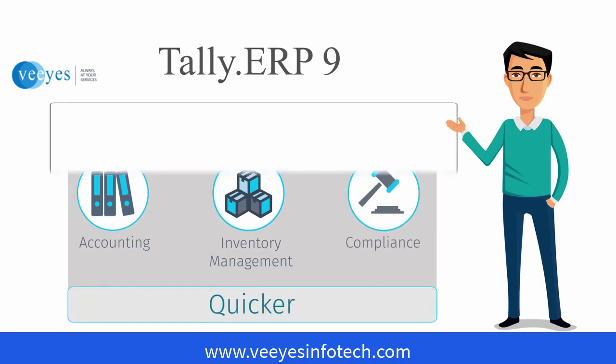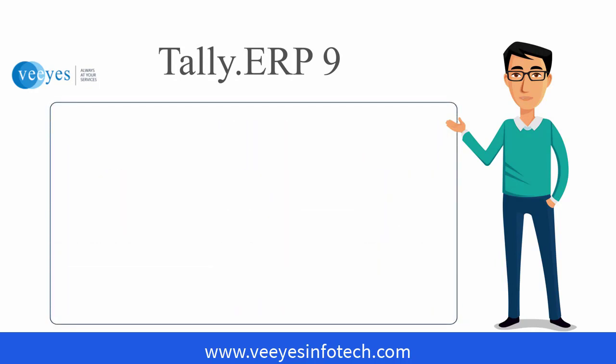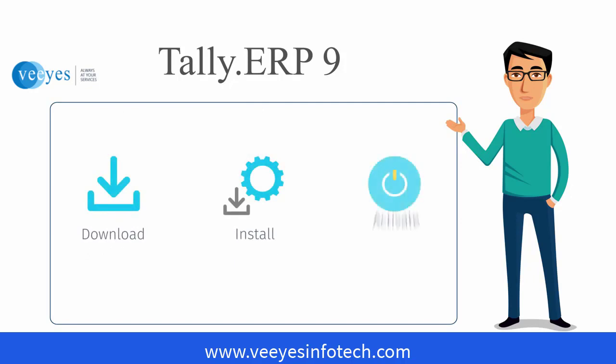In this session, you will learn how to download, install and activate Tally ERP 9.